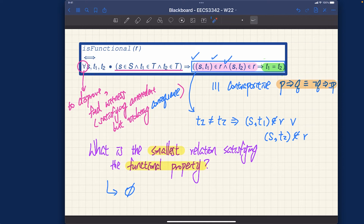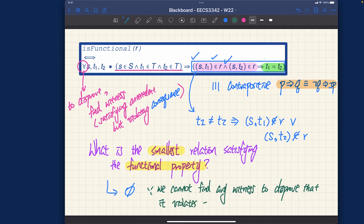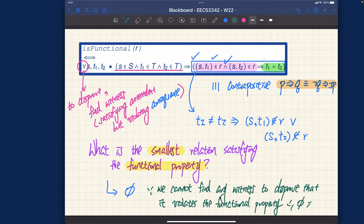Since we cannot find any witness to disprove that it violates the functional property, the empty relation must be a function. The logic here is an edge case or boundary case: we cannot find any witness to disprove it, therefore it must be a function. That's a very important edge case to consider.